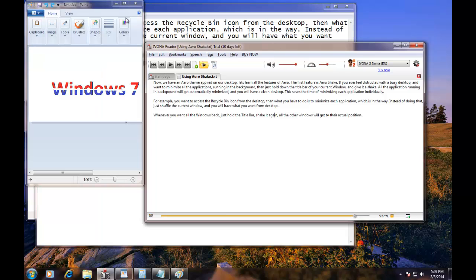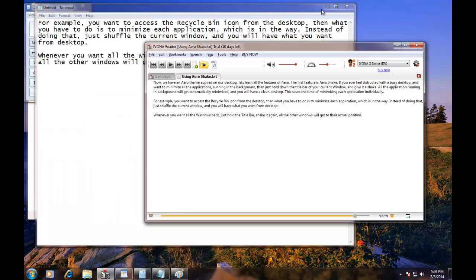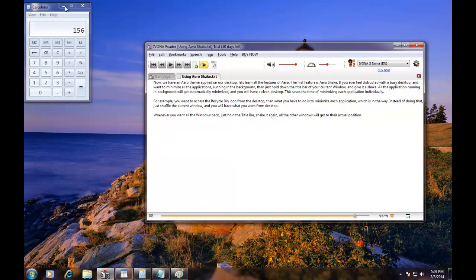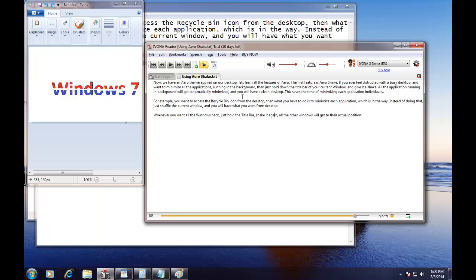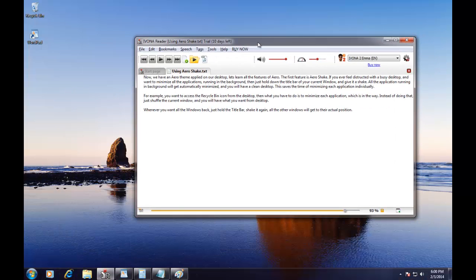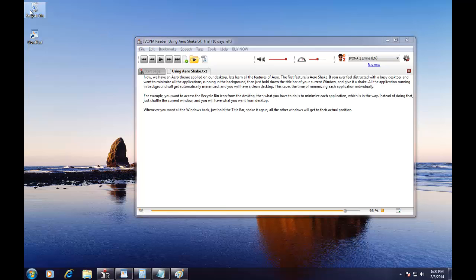For example, if you want to access the recycle bin icon from the desktop, then what you have to do is to minimize each application which is in the way. Instead of doing that, just shuffle the current window, and you will have what you want from desktop.